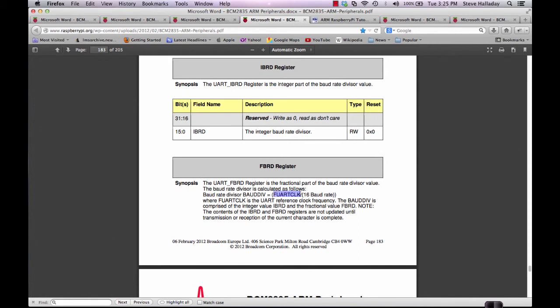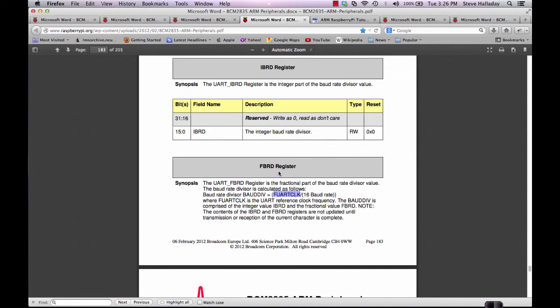Now you're probably wondering how we know that the UART clock is 3 million. Well, that's a good question. I've tried to research this and find out where it is in the documentation. I think what we found out is that it actually isn't documented anywhere. It comes from the Linux source code. It seems to be the only place that anybody's found the documentation for this. Once we do this calculation, the result has an integer portion and a remainder portion. We write the integer portion to the IBRD register and we write the remainder portion times 64 to the FBRD register and I'll show you where in our example code we actually found that.